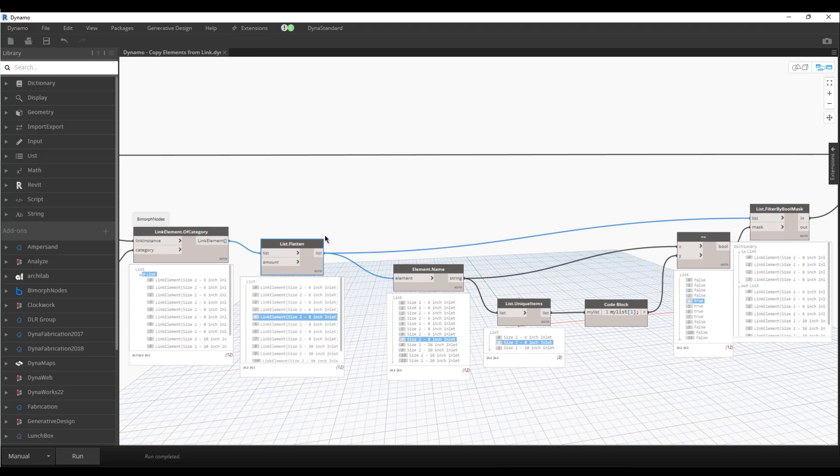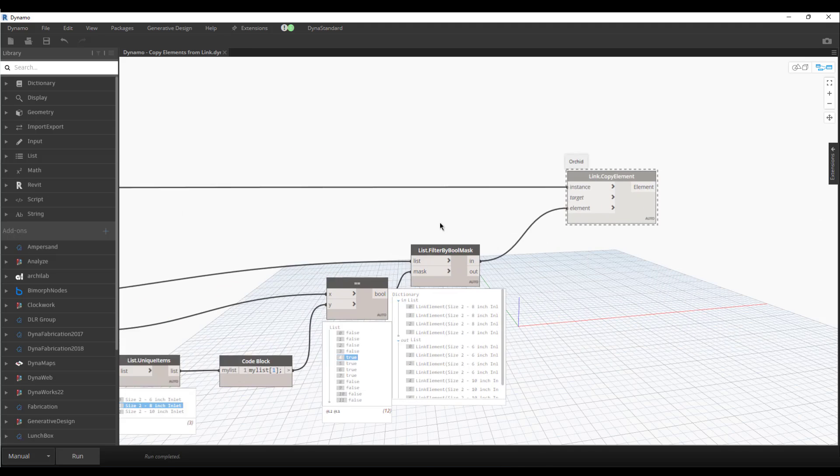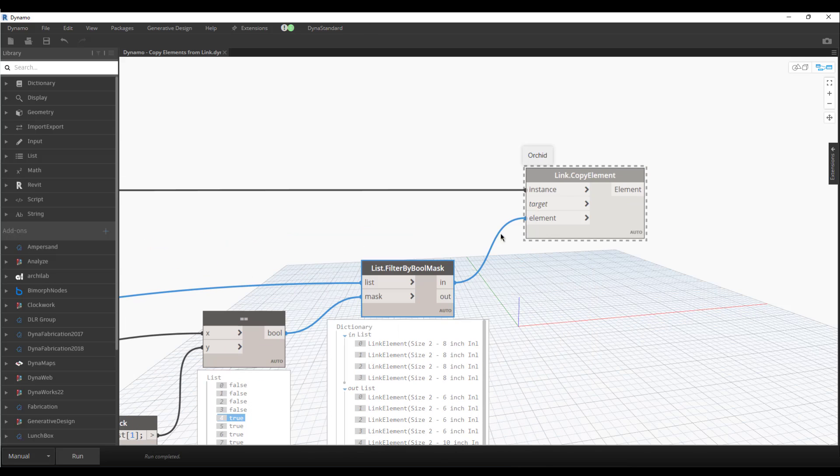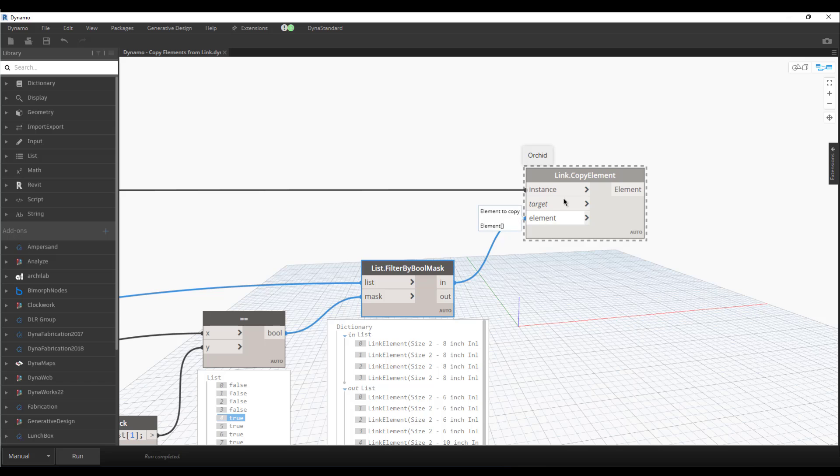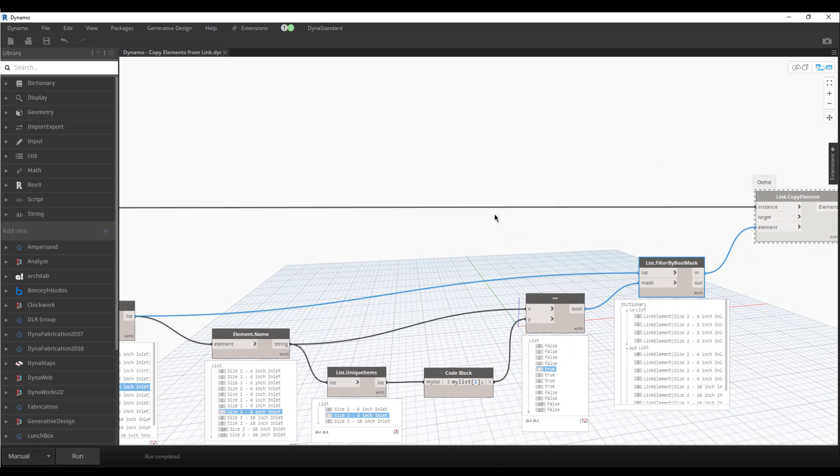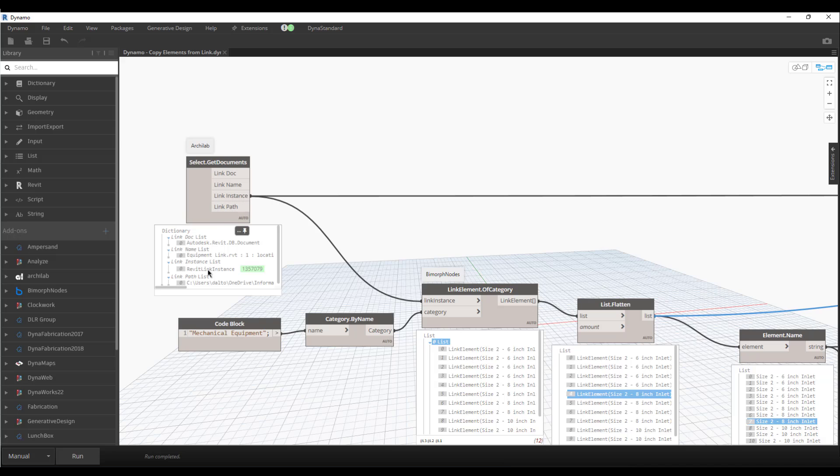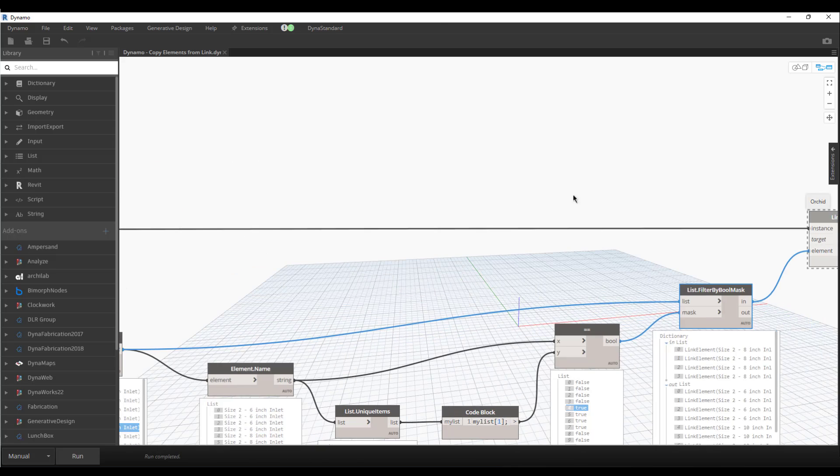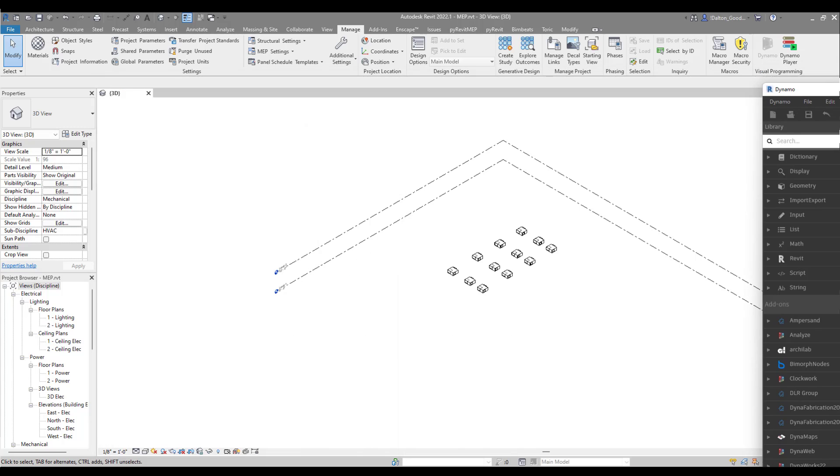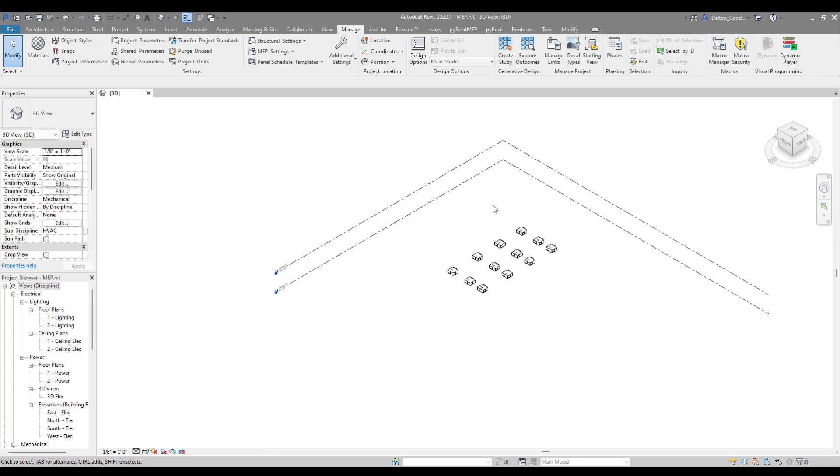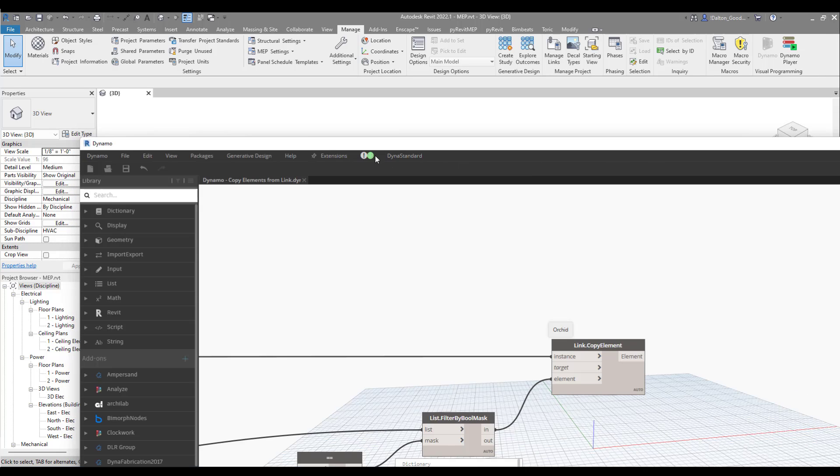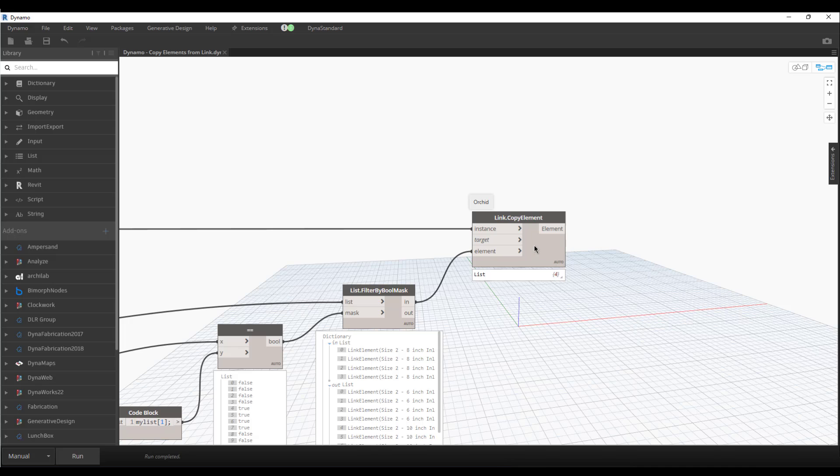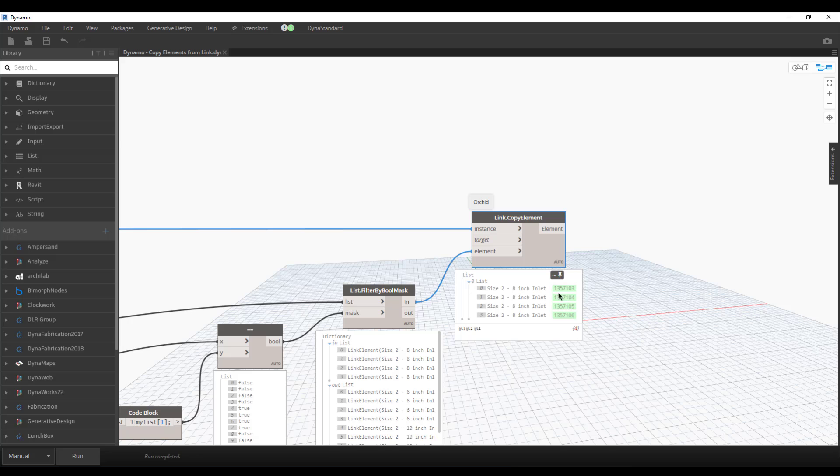Depending on what you're filtering for or what your condition is, you either want to get the out or the N. In this case, we want the eight inch, so we want the N. This last node here takes in the element that we're passing into it from the link, and then the instance, the link instance, which is coming from this node here. Unfreeze that. I'm going to pull Dynamo over real quick, show you that there's no elements there. If we pull this back and then click run, it'll take just a second. We'll expand that and see that the elements have been copied over.